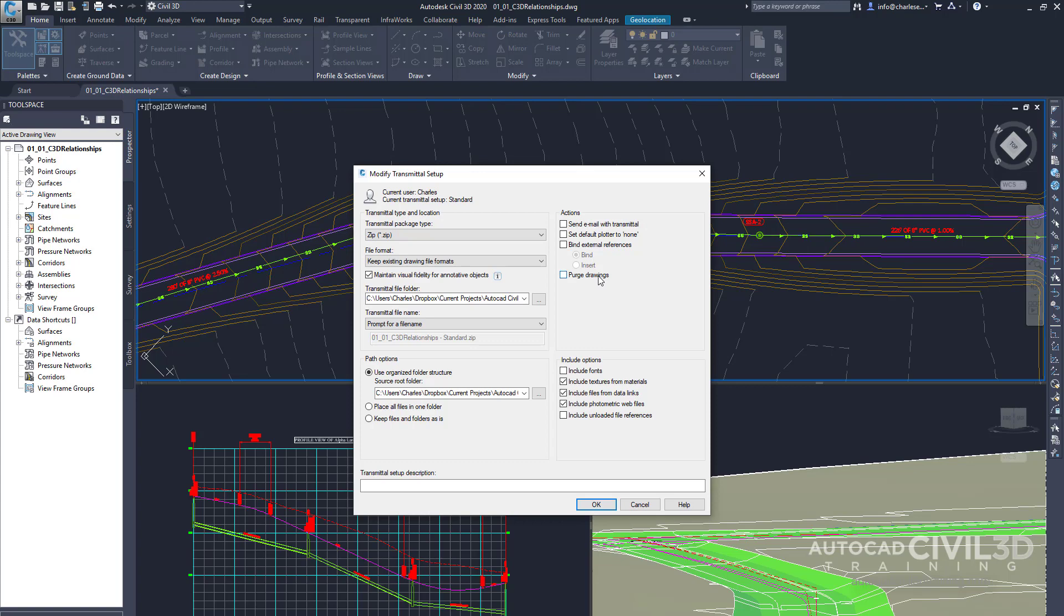We also have the option to purge our drawings, and that kind of cleans up our drawings so they aren't so large. E-transmit is a very powerful tool in the Applications menu.